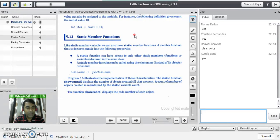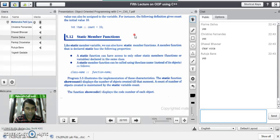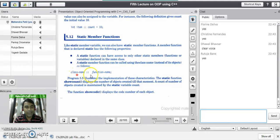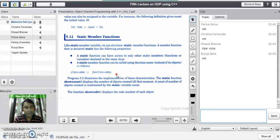The second property is that a static member function can be called using the class name instead of its objects. It means you cannot call a static member function using the object and the dot operator. We have to call a static member function with the help of the class name and scope resolution operator. The syntax is: class name, scope resolution operator, and the function name.